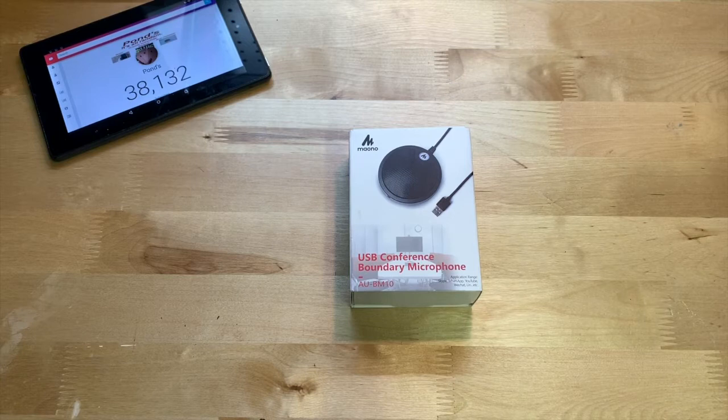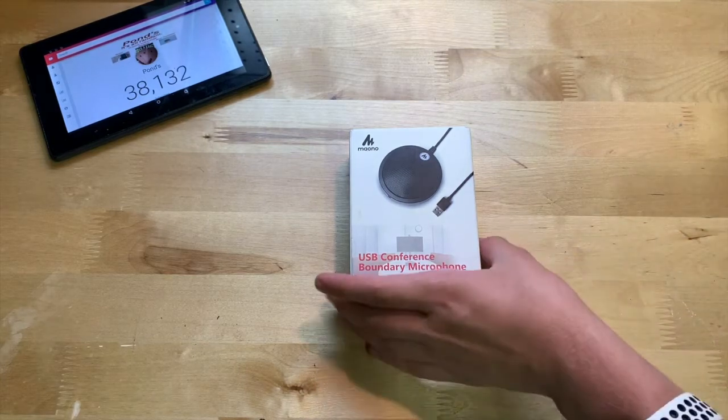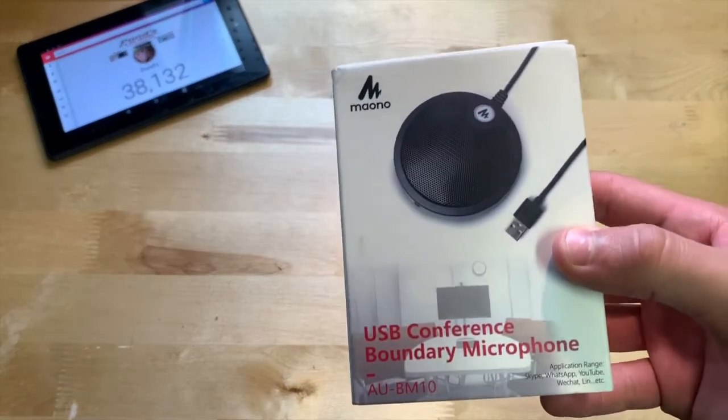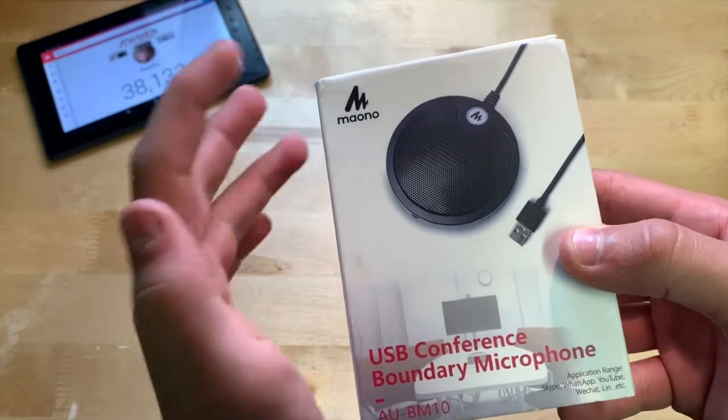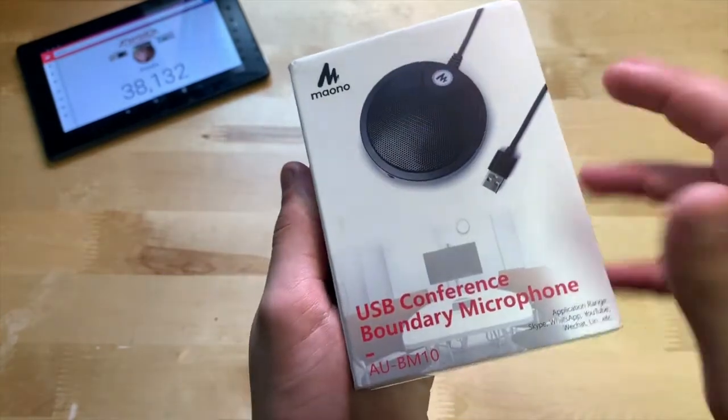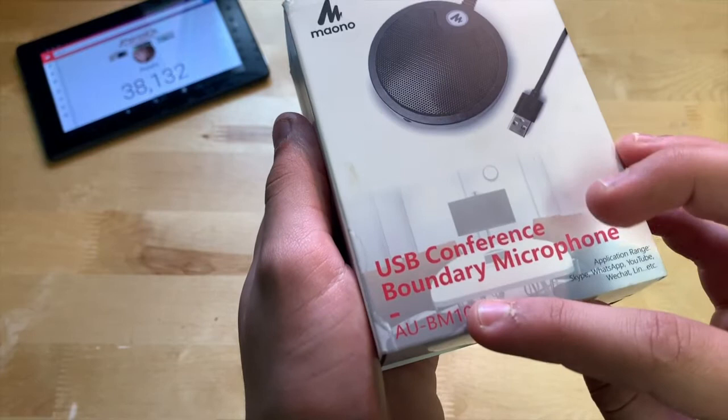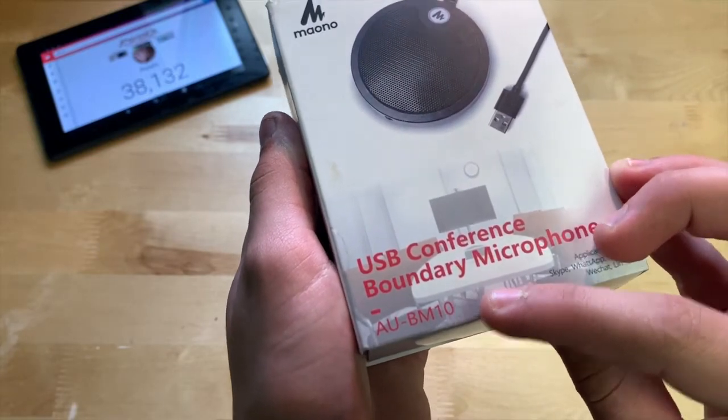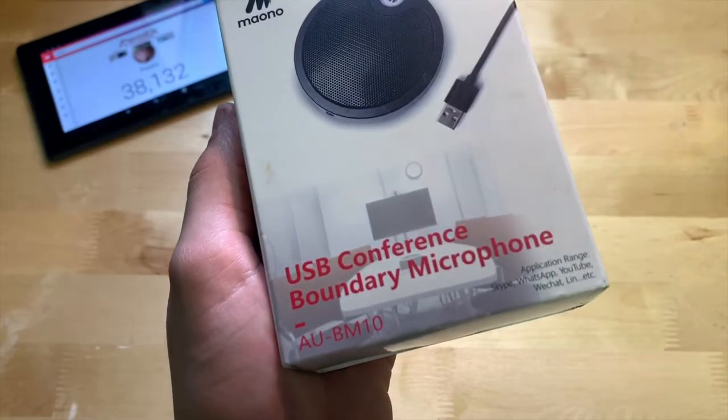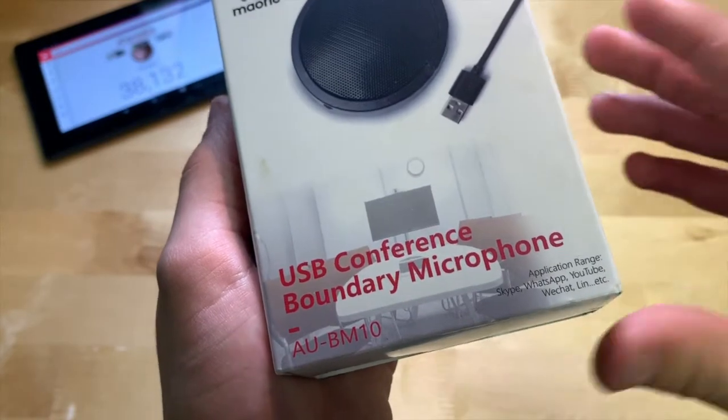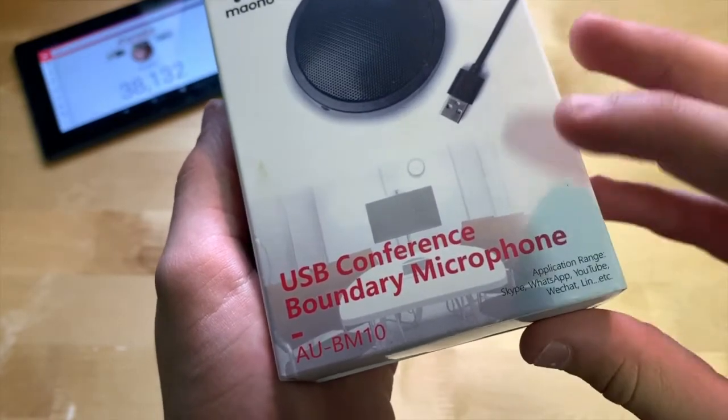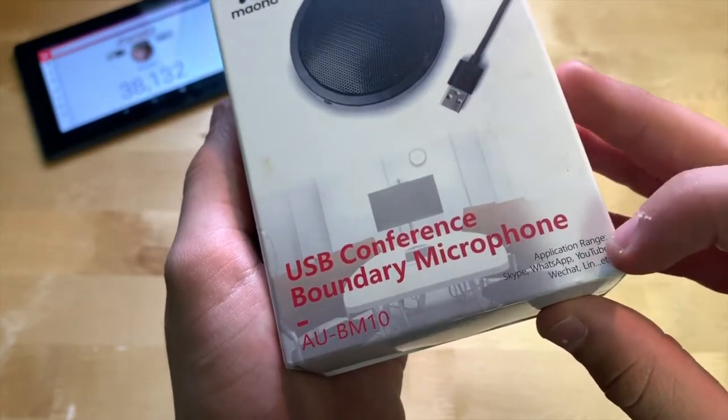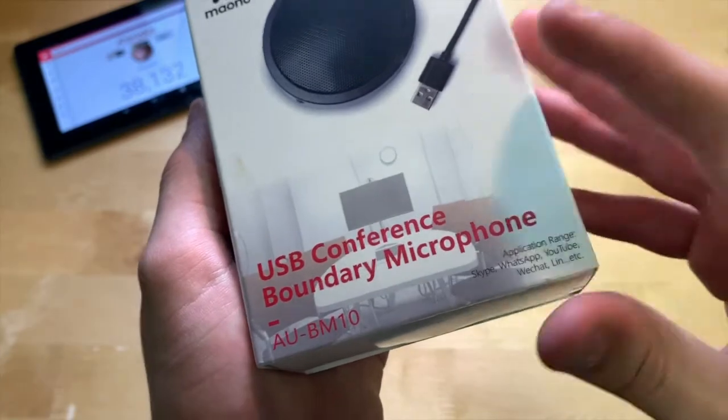So let's go ahead and begin with showing you around the box. Here it is, you can see Mayono, their brand right here, and a picture of what the microphone looks like. Here's the model number. You can see application range, basically what it'll work with—Skype, WhatsApp, YouTube, web chat, etc.